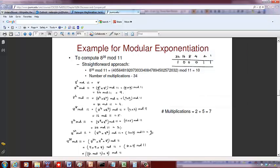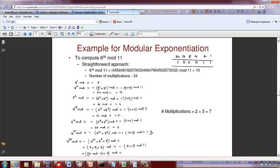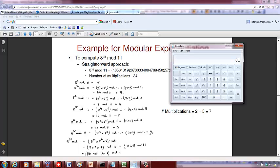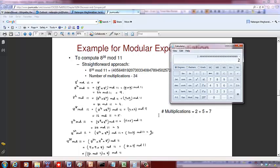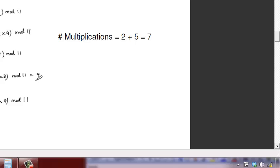So to compute 8 to the 35 mod 11, from the binary representation the active bits are at positions 32, 2, and 1. So it is 8 to the 32 times 8 squared times 8 to the 1 mod 11 = 9 times 9 times 8 mod 11. First 9 times 9 = 81 mod 11 = 4, then 4 times 8 = 32 mod 11 = 10. So the final answer is 10.